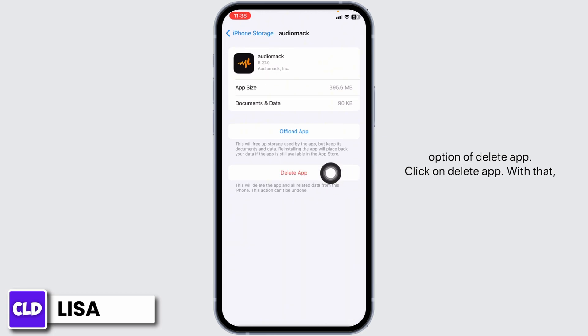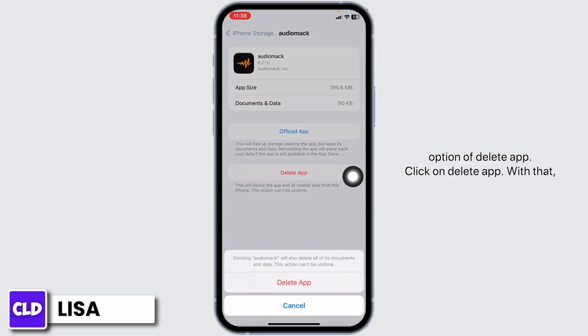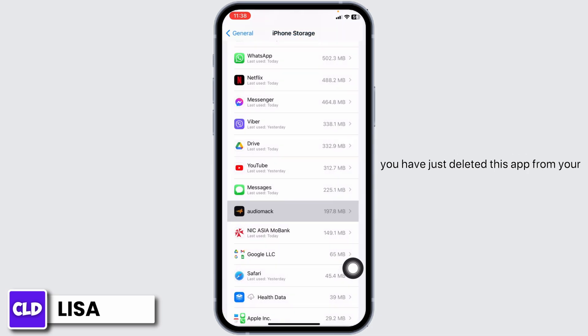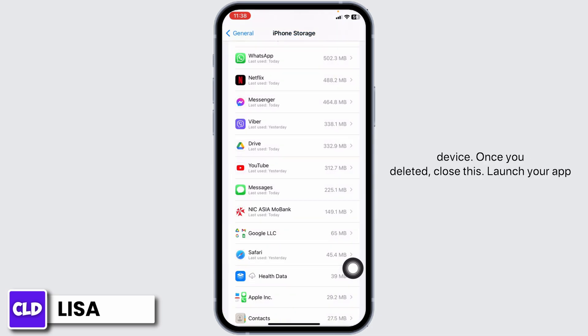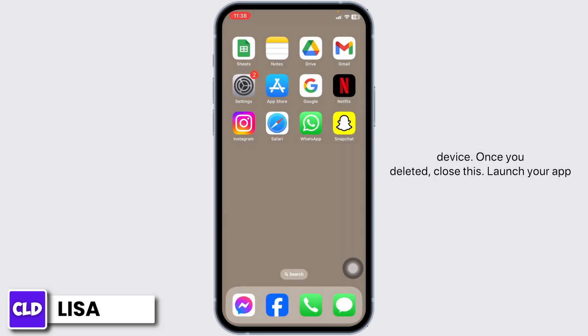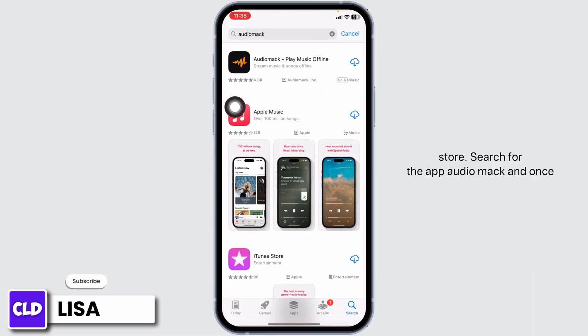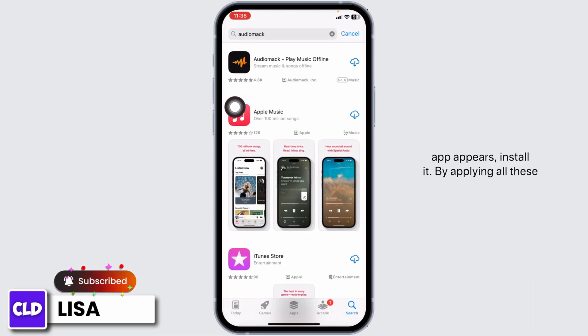Go ahead and click on the option of Delete App. With that, you have just deleted this app from your device. Once you delete it, close this. Launch your App Store, search for the app Audio Mac, and once the app appears, install it.